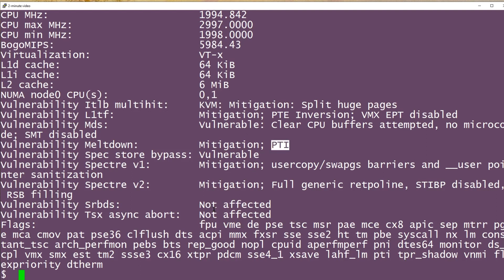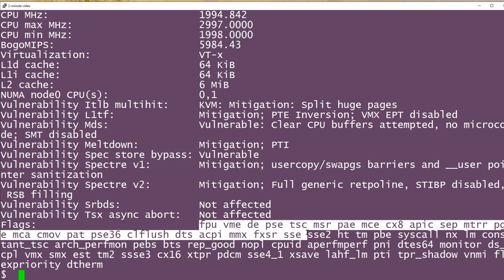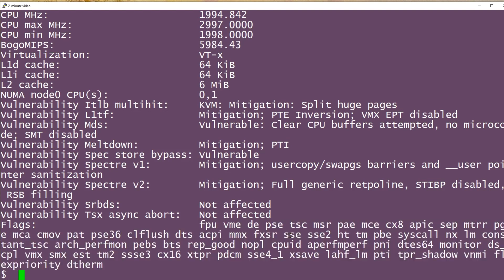At the bottom we see flags and there's a whole pile of flags here. I'll just tell you about the first few. FPU is the onboard floating point support. VME is for virtual 8086 mode enhancements and DE is for debugging extensions.